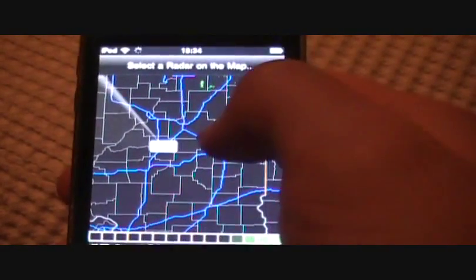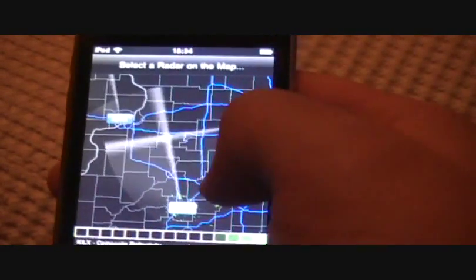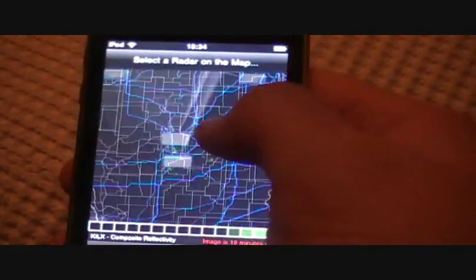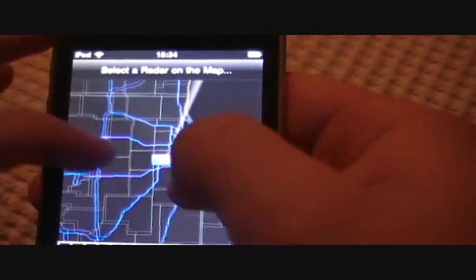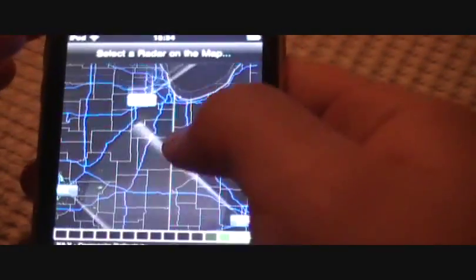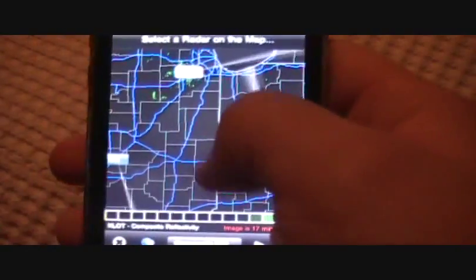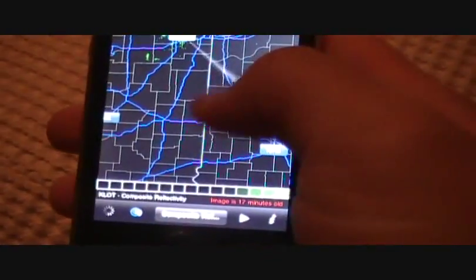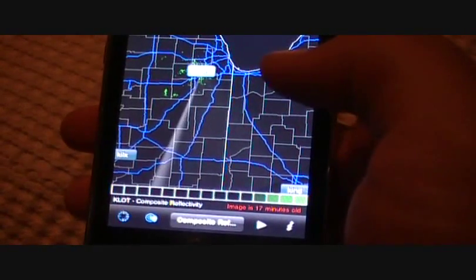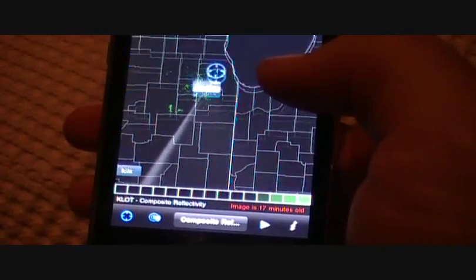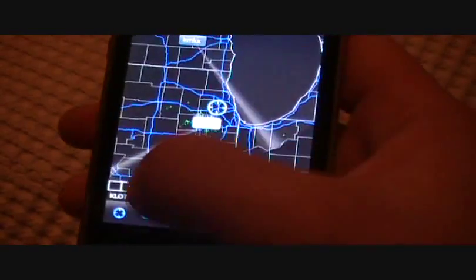And so you could just click on any radar and it'll just bring you up to that area. So it'll stick with KLOT. Down here you could just hit this and it'll find your location where you are. There.